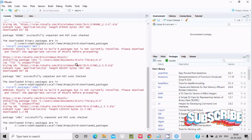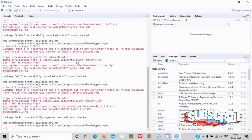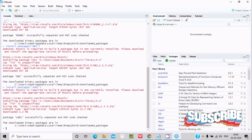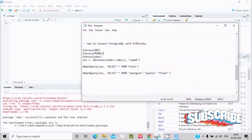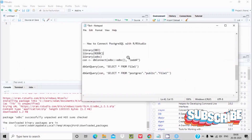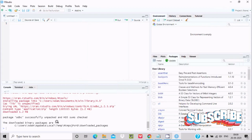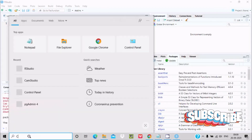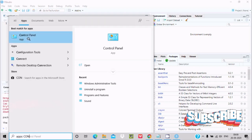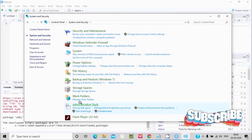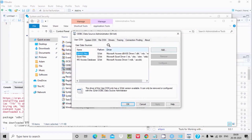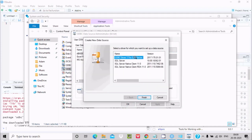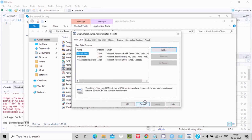These three packages are essential to connect PostgreSQL with R Studio. After installing the three packages, click File > New Script. Next, we need to use an ODBC driver for PostgreSQL. If I open Control Panel and go to System Security > Administrative Tools > ODBC Data Sources, you can see there is no ODBC driver for PostgreSQL listed here.